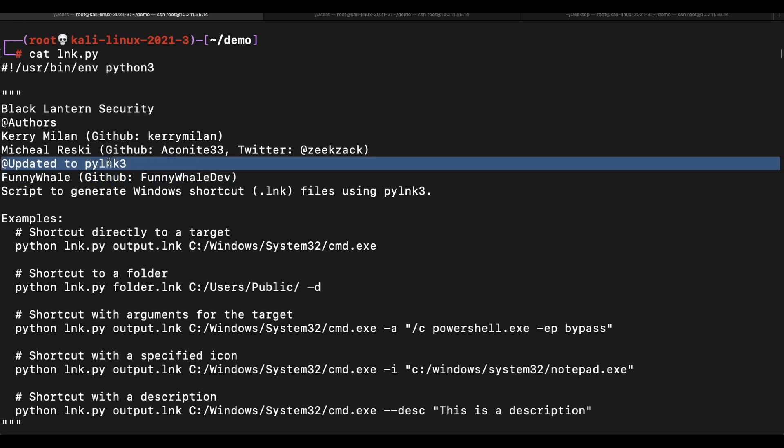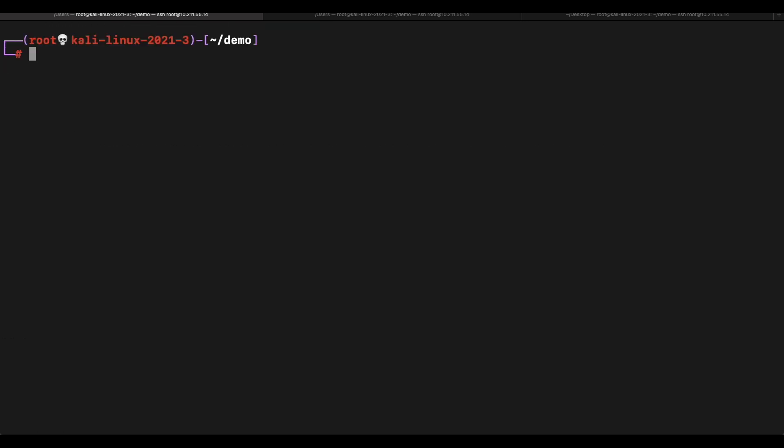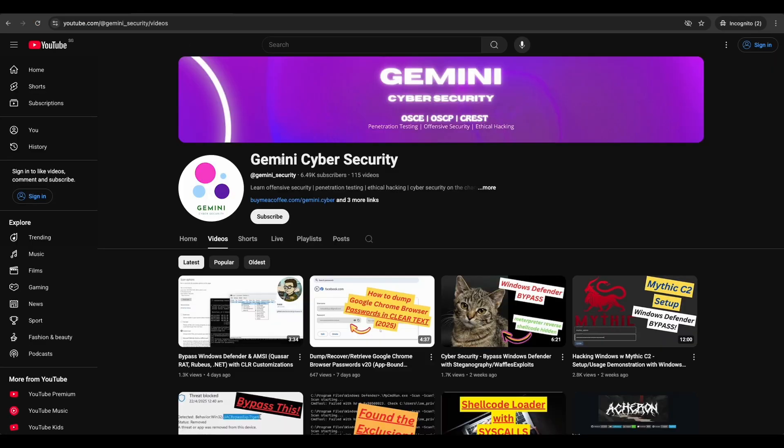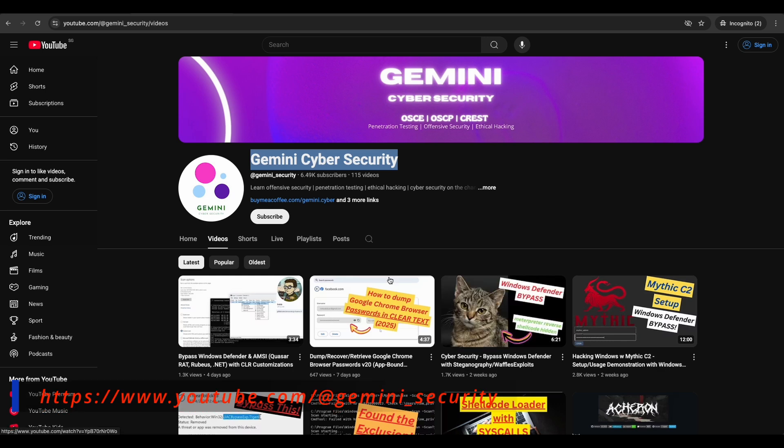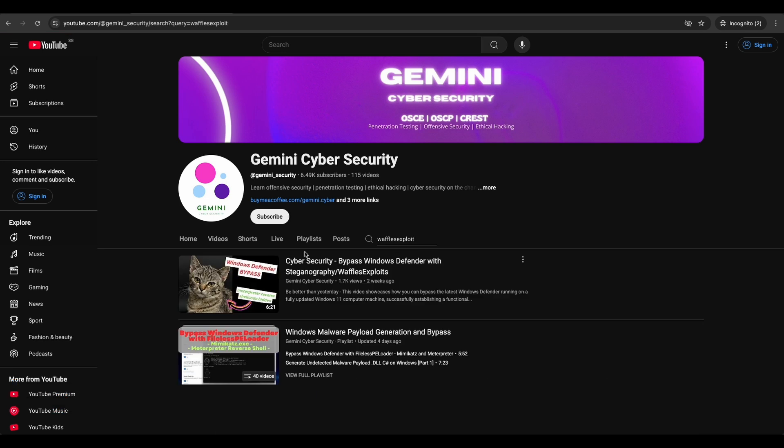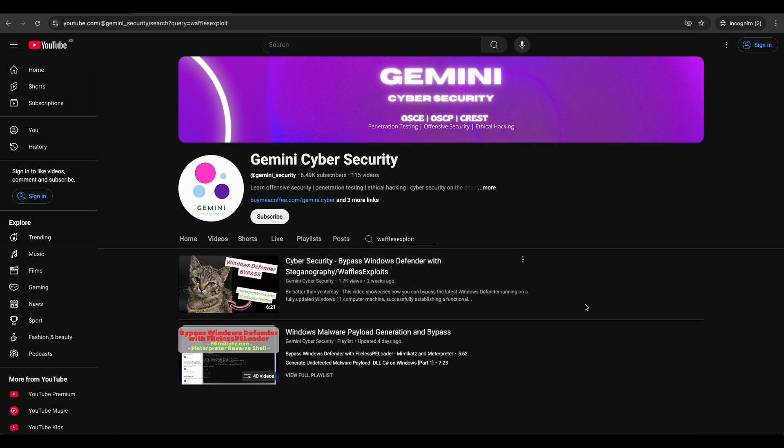Python 3. Before we continue, let's settle the payload and Windows Defender bypass portion first. As mentioned earlier, the Waffles exploit steganography setup and demonstration has already been shown in the previous video. Please check it out first before continuing as I will be jumping right in this video. You can find the link to the video in the video's description.